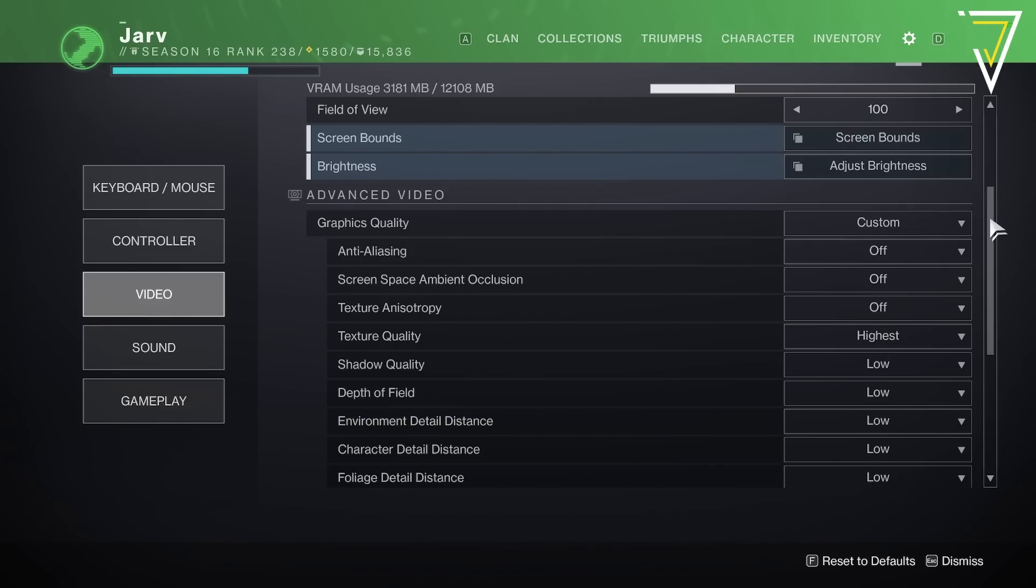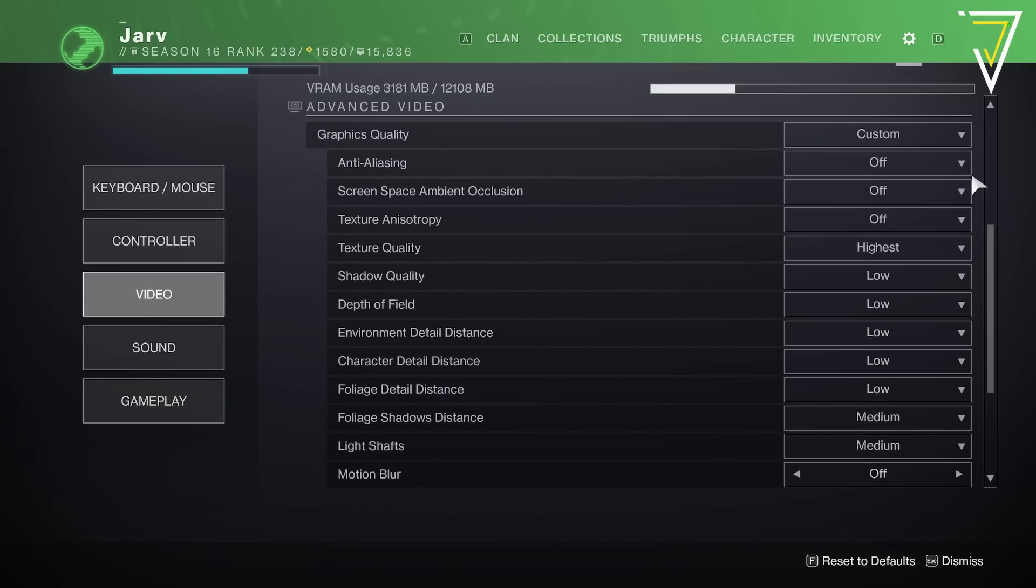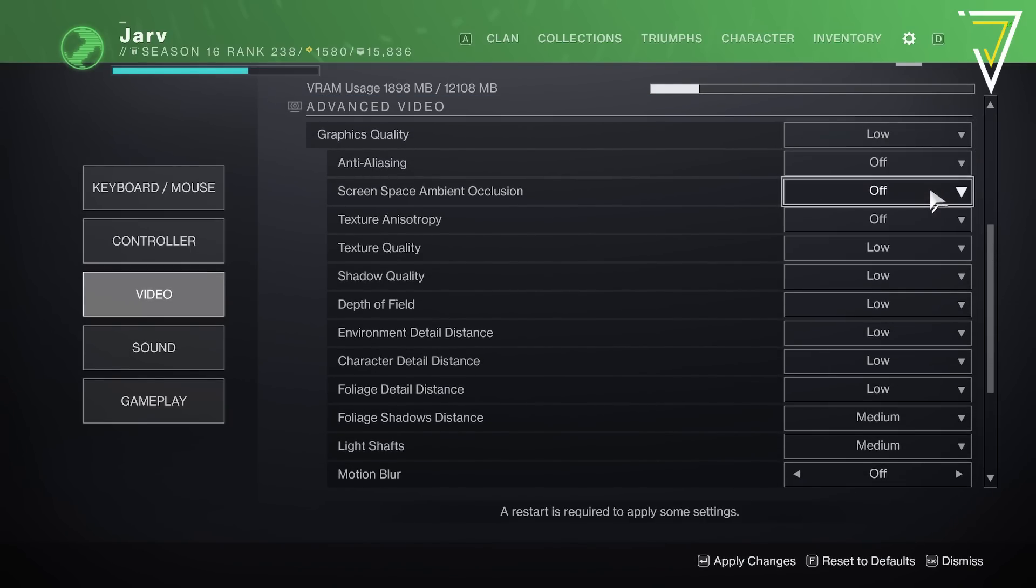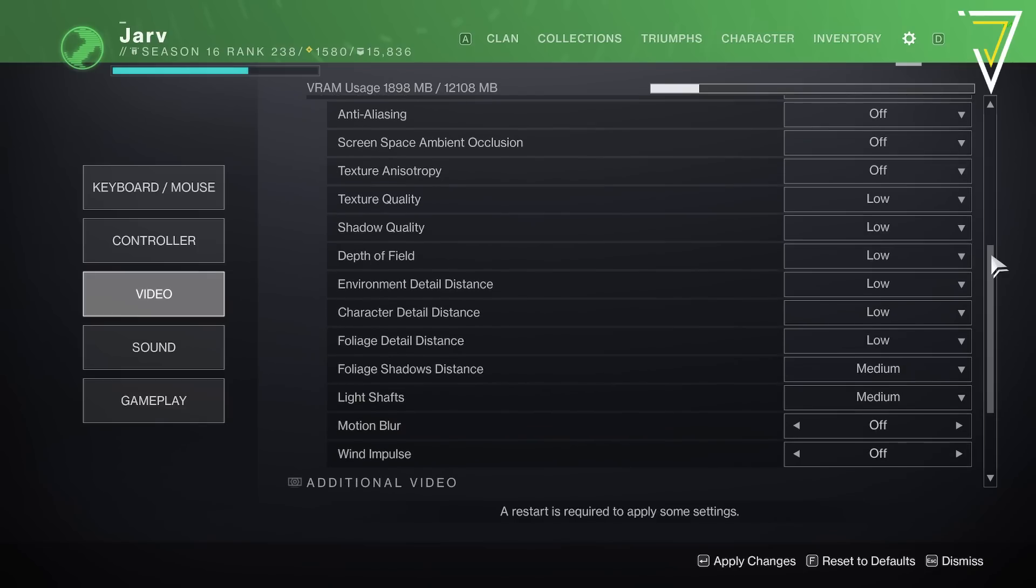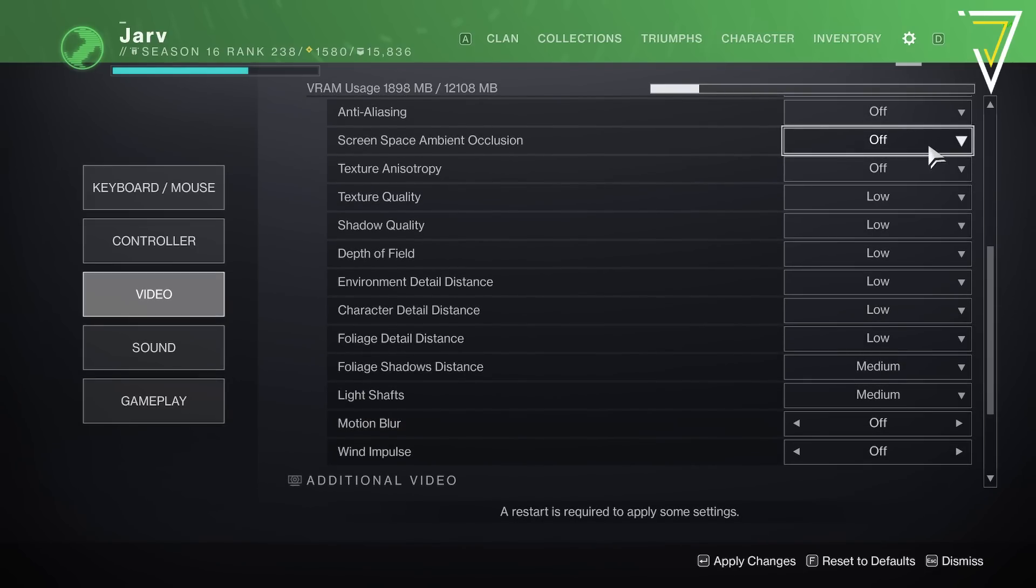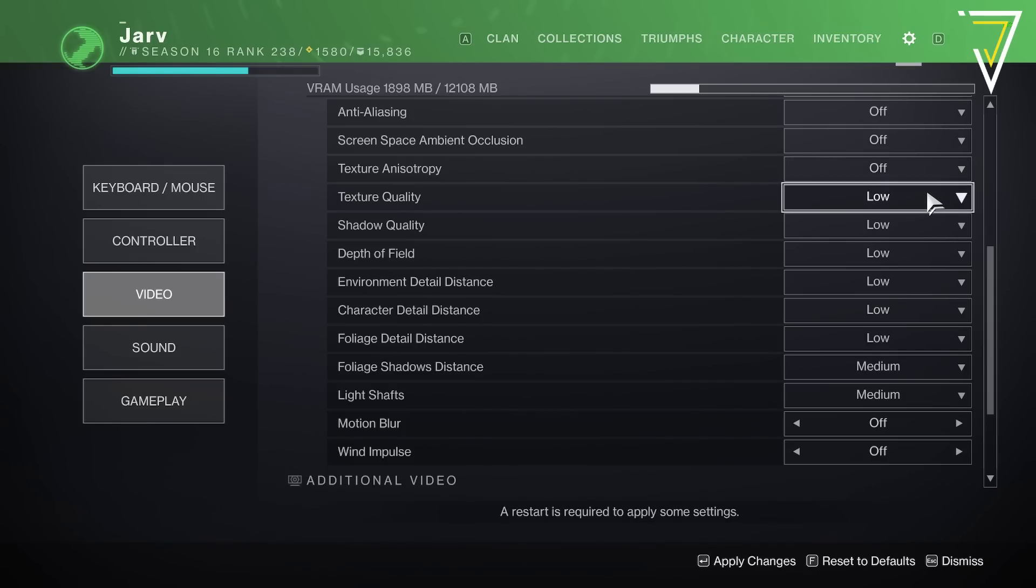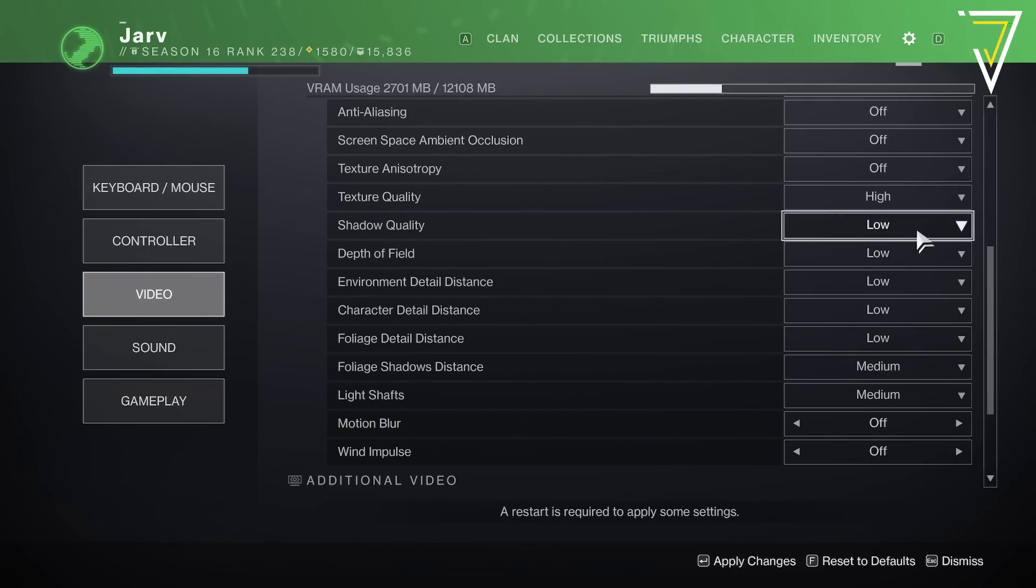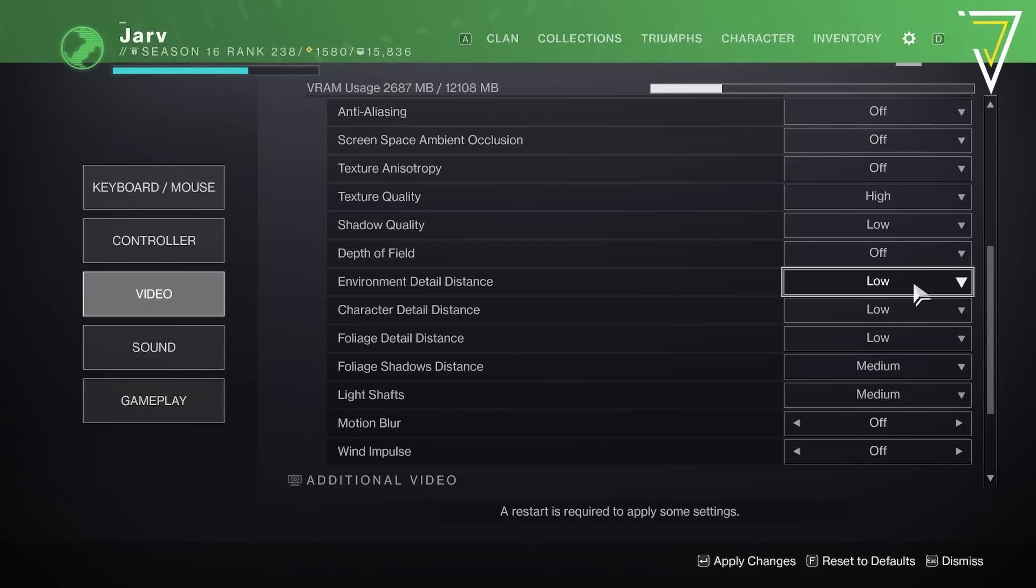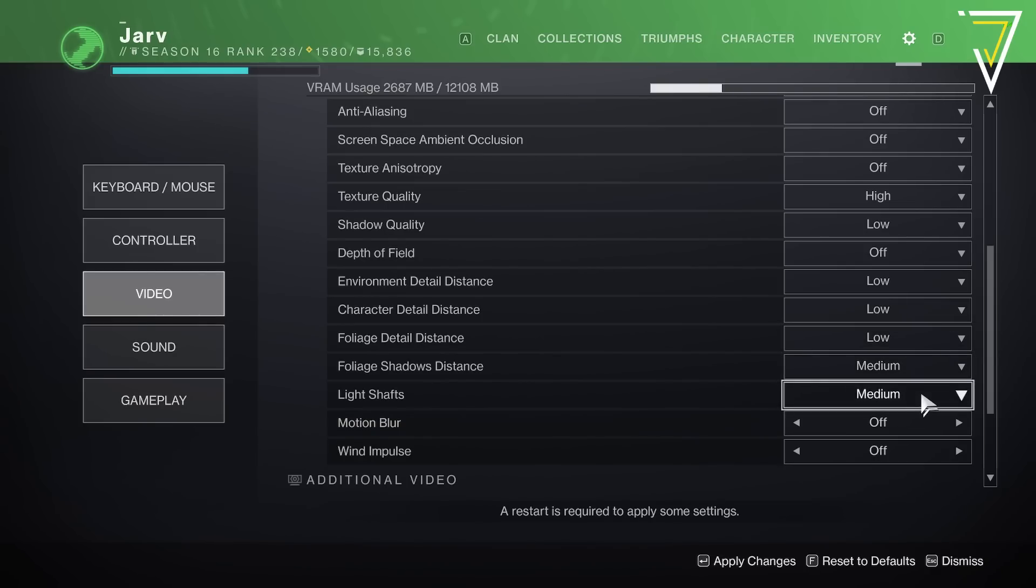As for graphics quality, the easiest and quickest way to optimize your settings is to set these to low. With these all set to low we can work our way through the list and set the ones that we need to to high. Naturally we're going to make sure the anti-aliasing is off, screen space ambient occlusion is also switched off, texture anisotropy is also switched off. Texture quality we're going to set this to high, shadow quality we're going to keep on low, depth of field we're going to completely turn off. Environmental detail distance we're going to keep on low, character detail distance we're going to also remain low, foliage detail distance is also low.